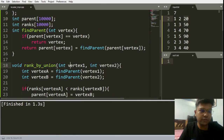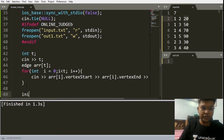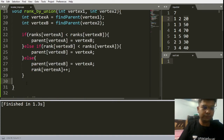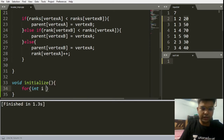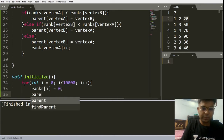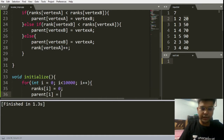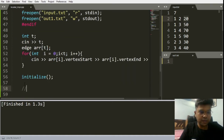Now we also need an initialize function for both arrays. For i from 0 to 10^4: set ranks[i] = 0 and parent[i] = i. So we've completed all the helper functions — find_parent with path compression, rank_by_union, and the initialize function. It's now time for the main code.